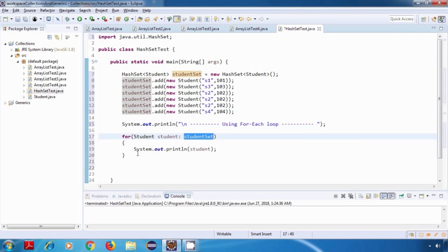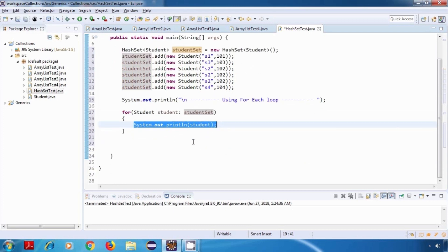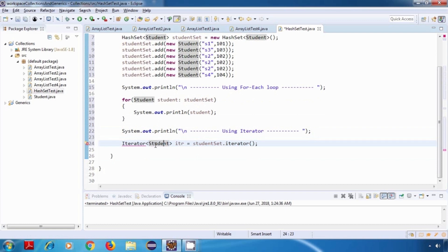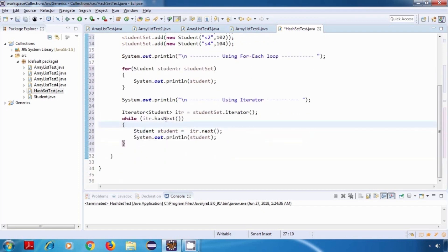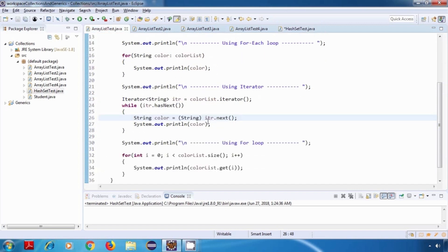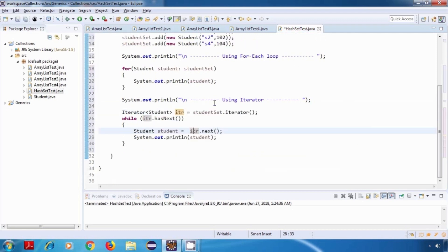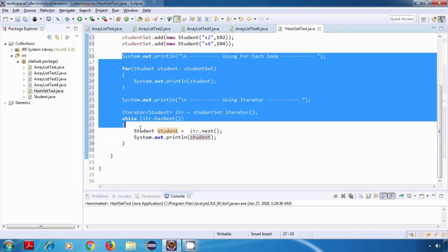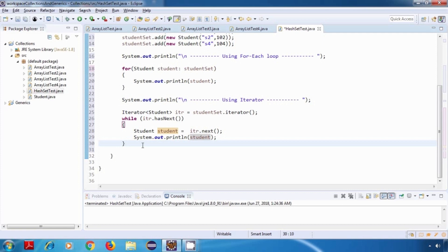We'll also use an Iterator for iterating. I'll create an Iterator object — Iterator of Student — import the Iterator class, then run a while loop: while itr.hasNext(), create a student object: Student student = itr.next(). Notice we don't need to do any typecasting here, unlike the ArrayList example, because our iterator is already of type Student and will return a Student object directly.